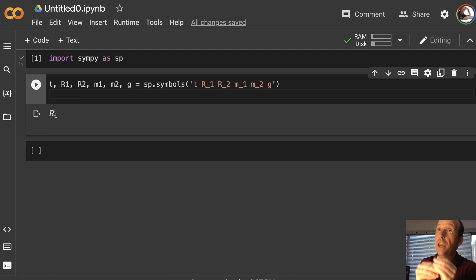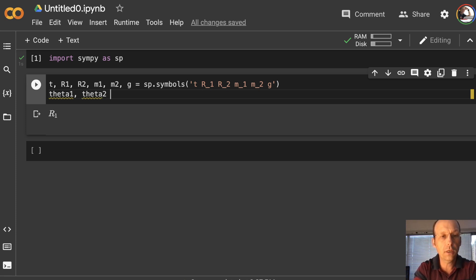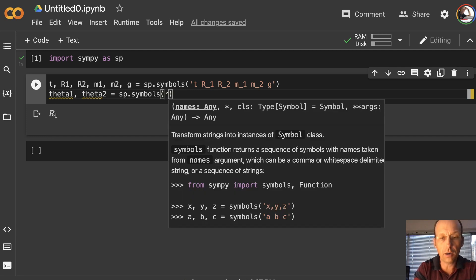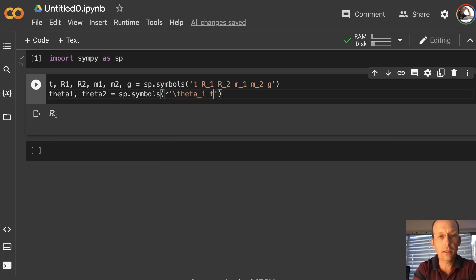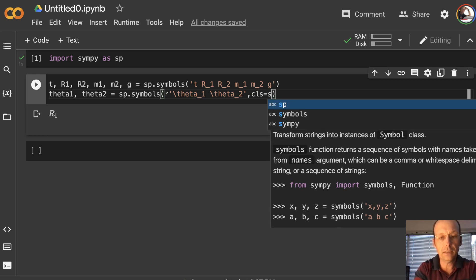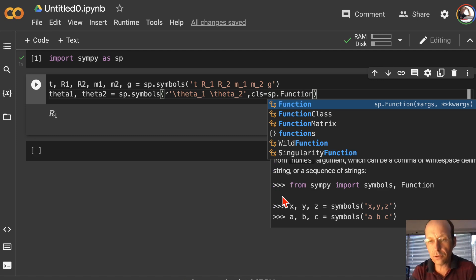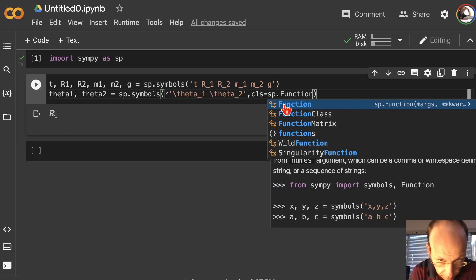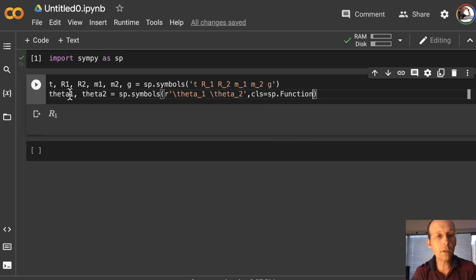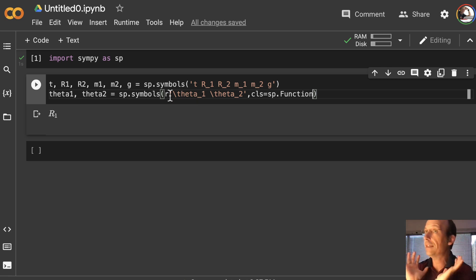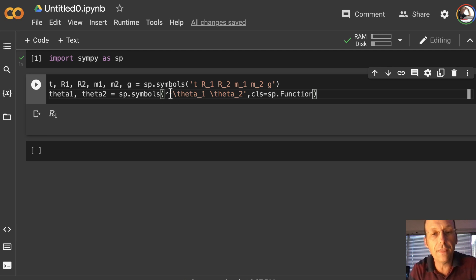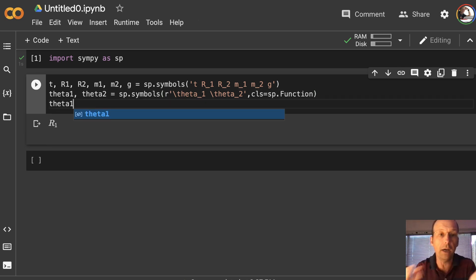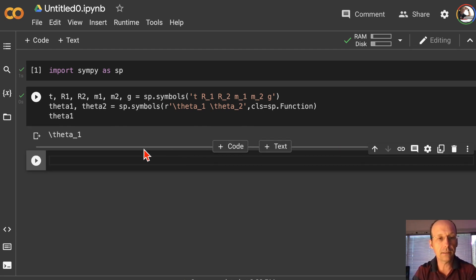The R prefix means use raw text, and when I run these it will actually print the symbol theta, which is really nice. So now we need to say theta1 is a function of time, and theta2 is a function of time. Then I need to define theta1 dot, theta2 dot, theta1 double dot, theta2 double dot. I can use the derivative function in SymPy: theta1_dot is sp.diff of theta1 with respect to t.